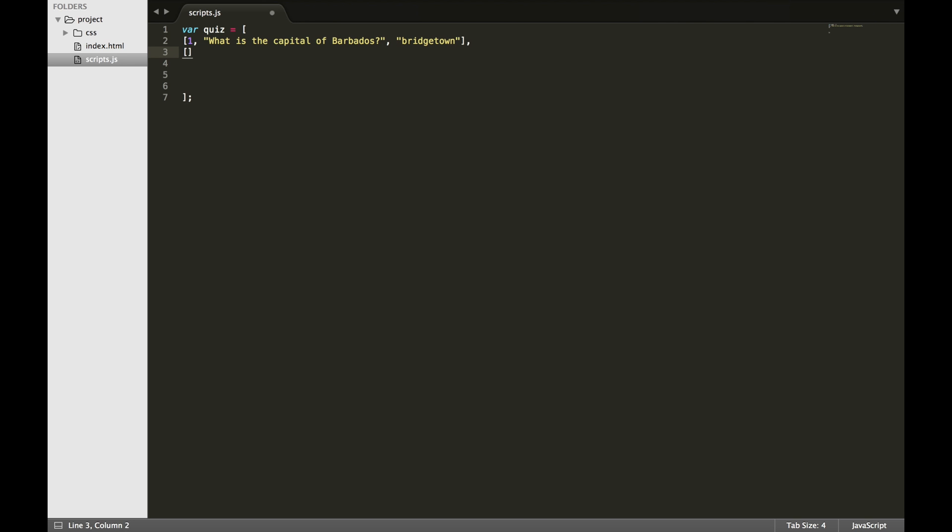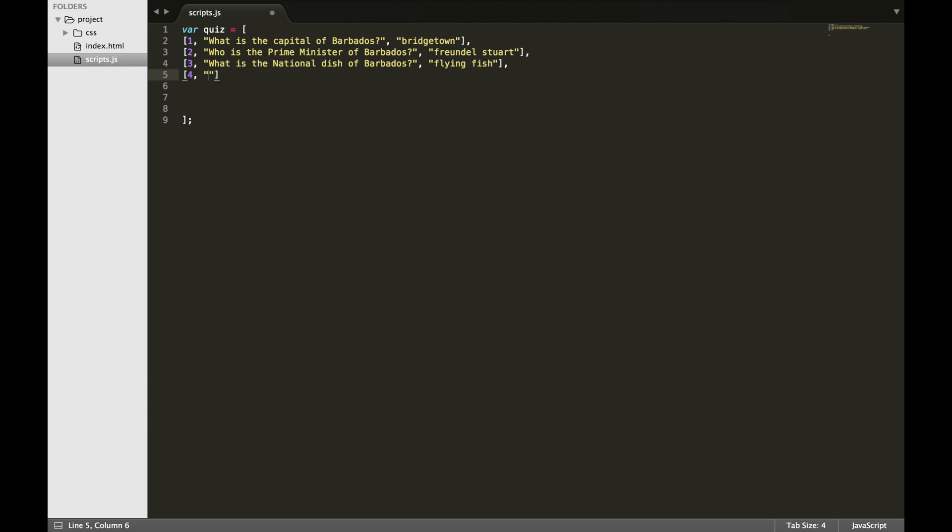Each question item is going to be contained in an array. This array will contain an integer which represents the question number, a string which represents the question, and another string to hold the answer.